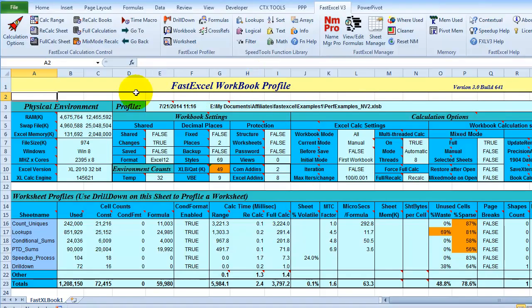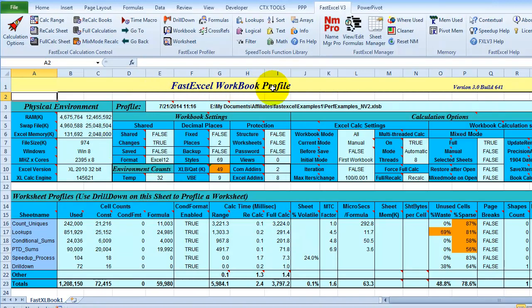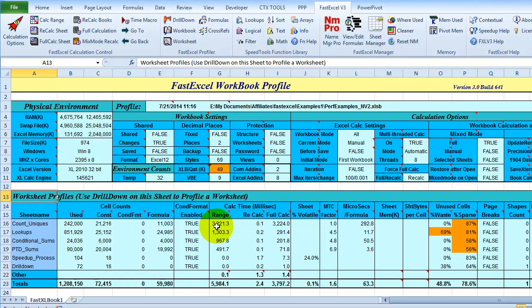Then it creates a new workbook with the workbook profile. And then it looks at all the sheets in that workbook. It lists them in descending order based on how long it takes to calculate them. So this Count Unique sheet seems to be a problem.